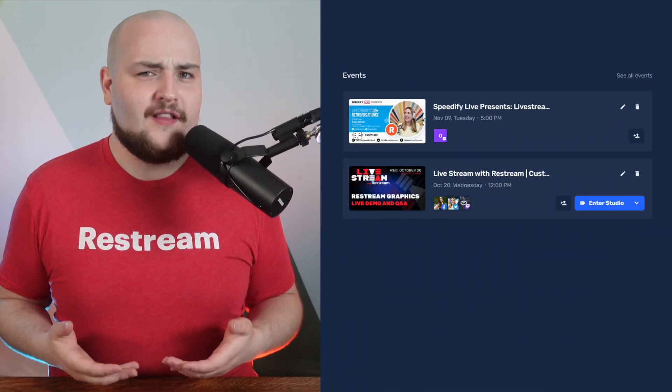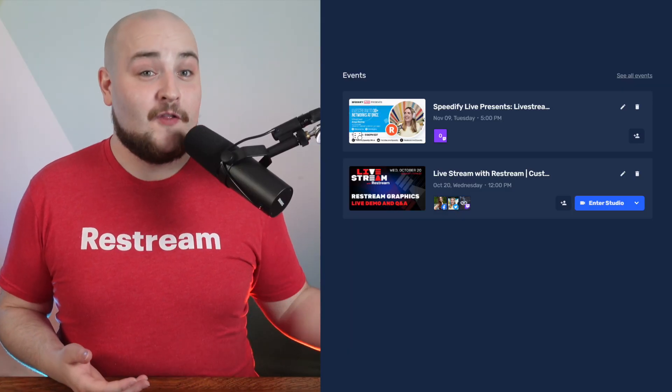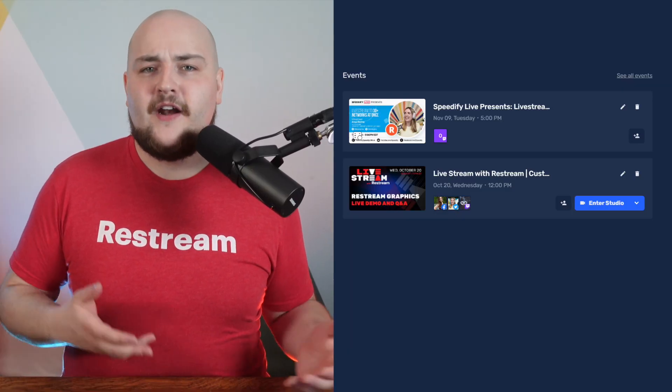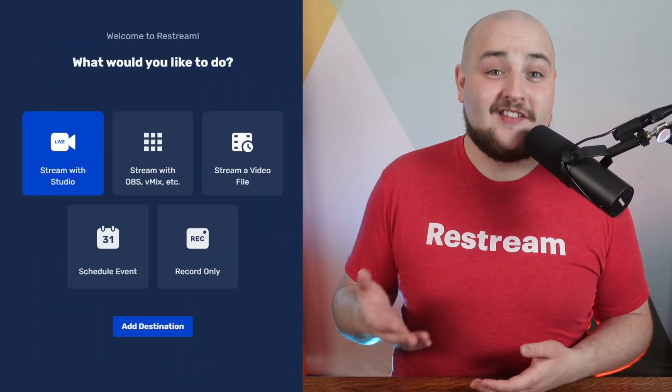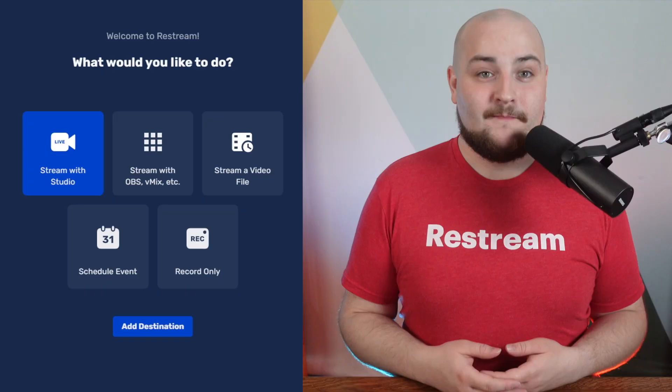Let's start by heading over to Restream.io and creating our free account. Our main dashboard here is split into two sections. You have your quick list of all your scheduled events here on the right, and on the left, you have some quick options to get you started.